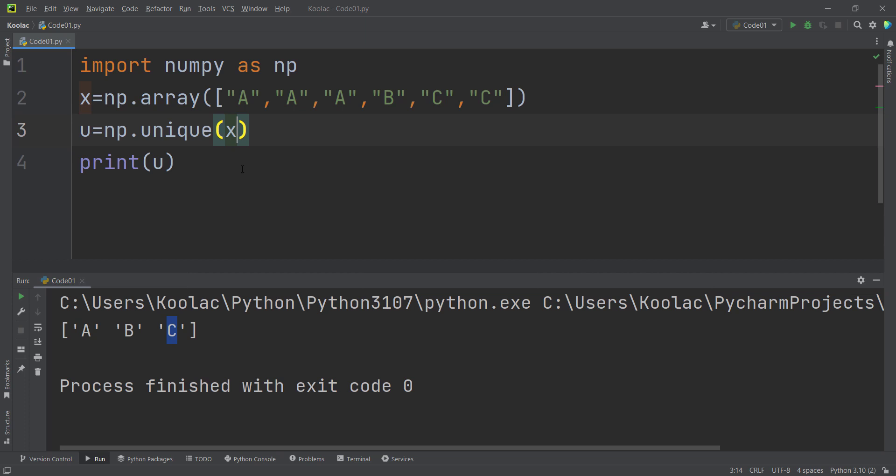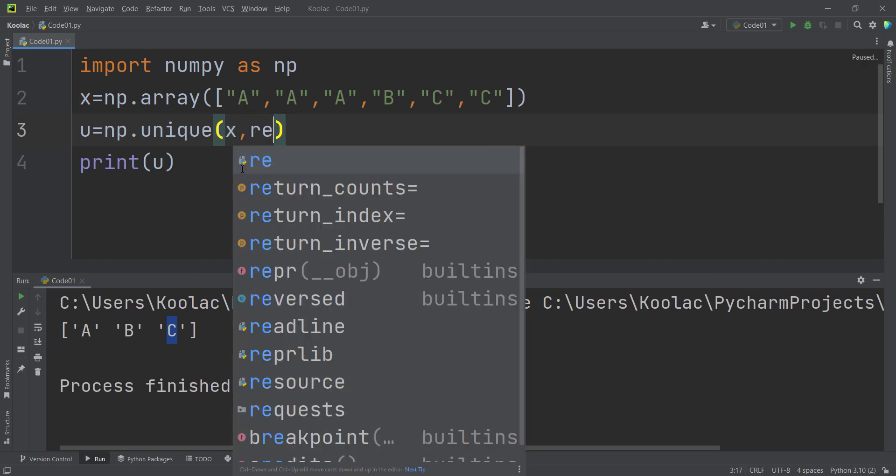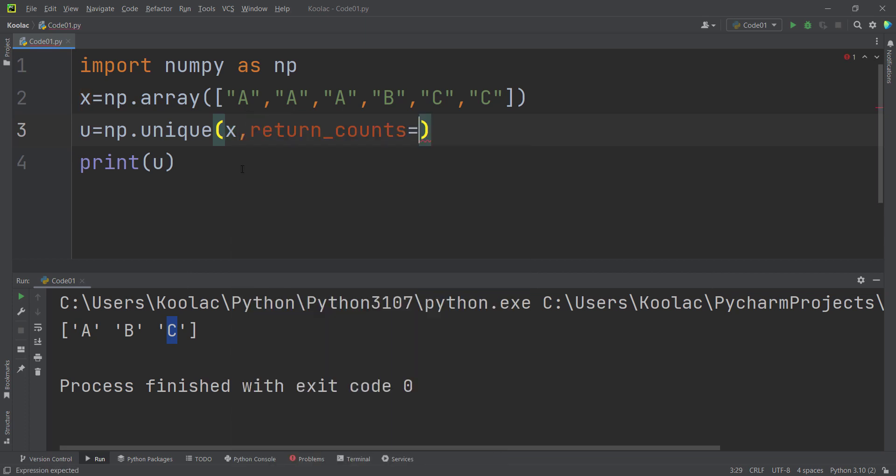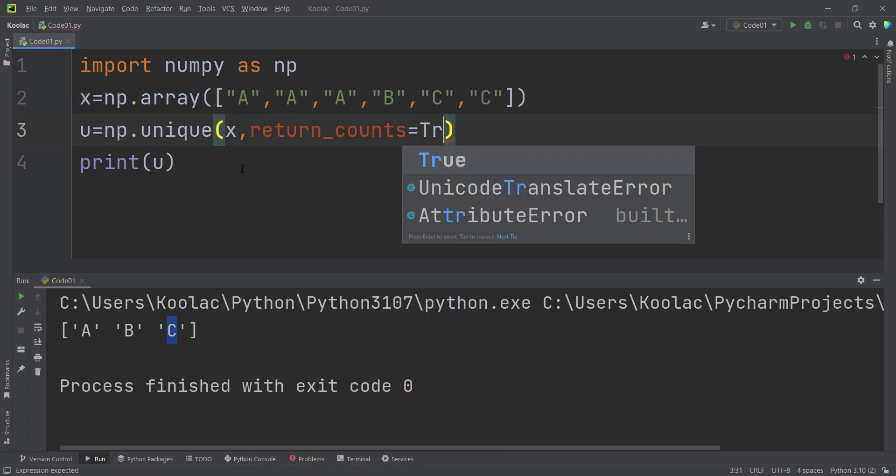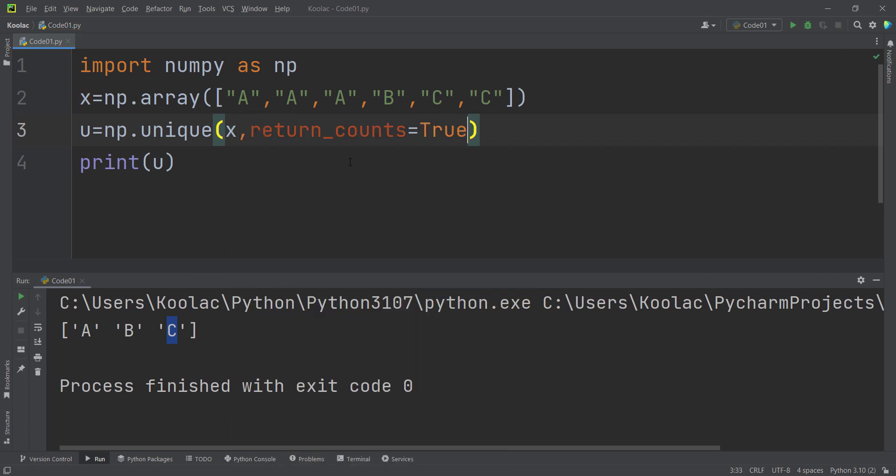So that's it. In order to do so, I pass another argument which is called return_counts, and I pass true. Basically, it means that we want to return the counts as well.